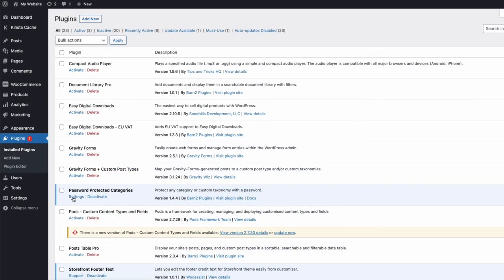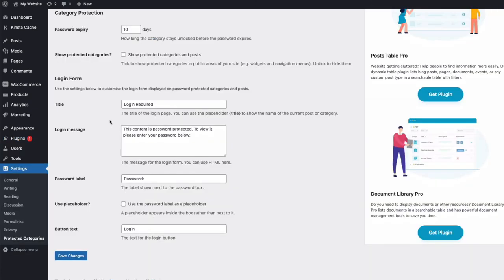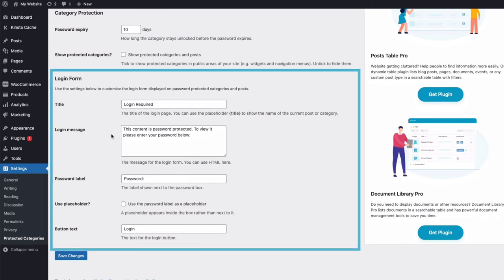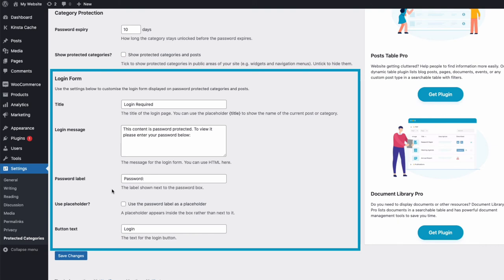We can also change how this login page looks by going back to our plugin settings. And we can change the title, form message, password label, placeholder, and button text for the form. And just remember to save any changes at the bottom of the page.